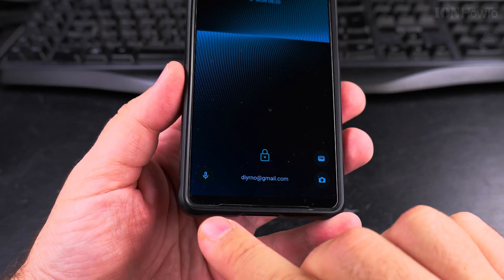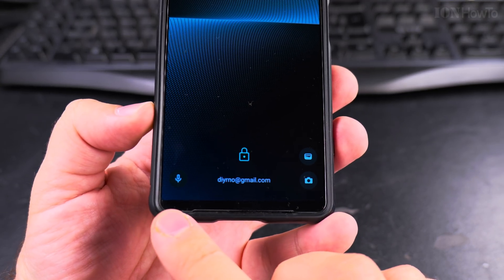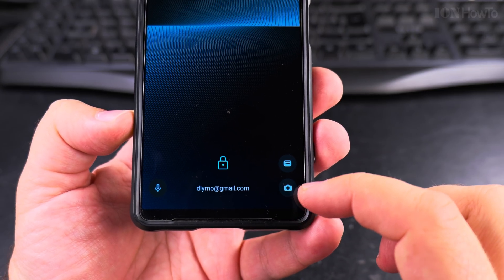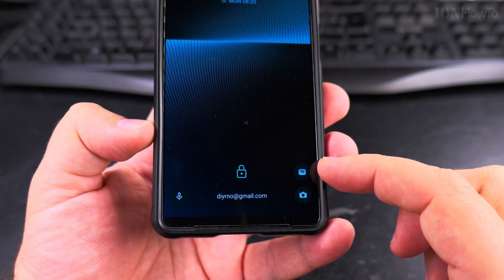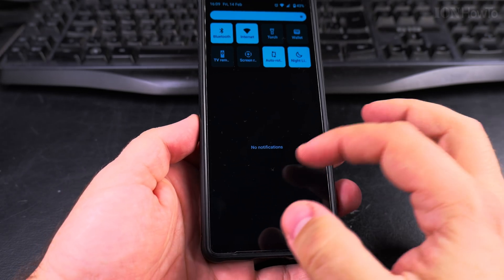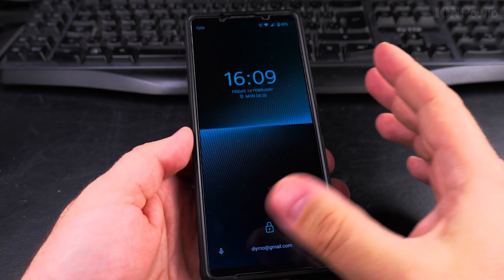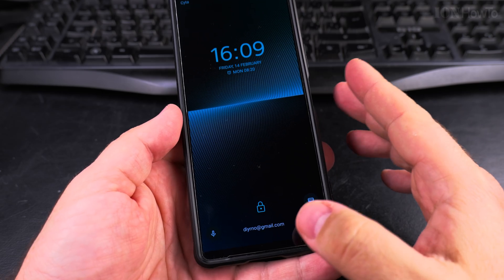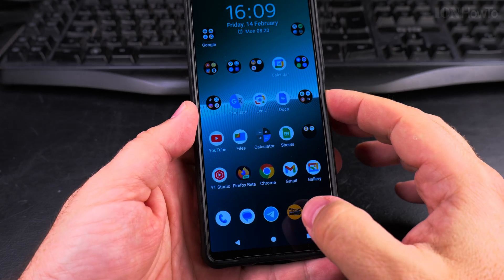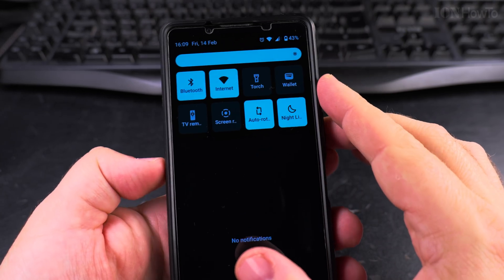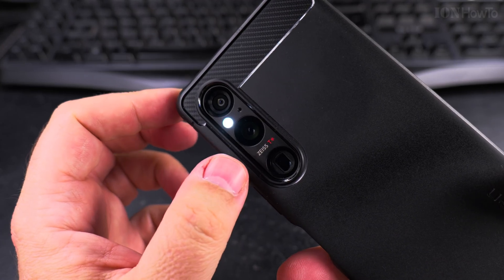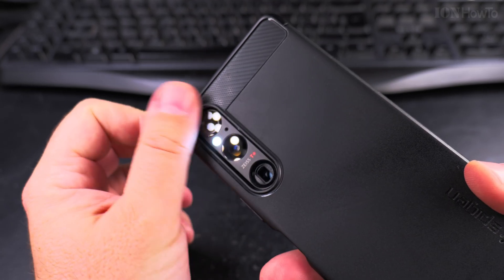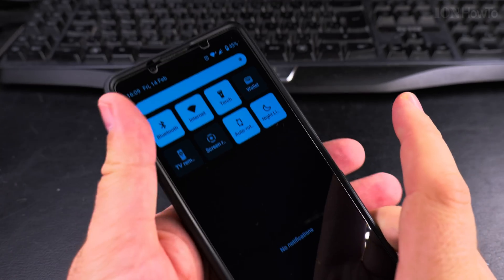When the phone is locked, you have these options here. I have the voice command, the camera button, and Google Pay. The phone is locked and I have these settings on the lock screen, directly being able to access them. And you can add the flashlight. The flashlight is this option here - this is a torch, so they call it the torch.